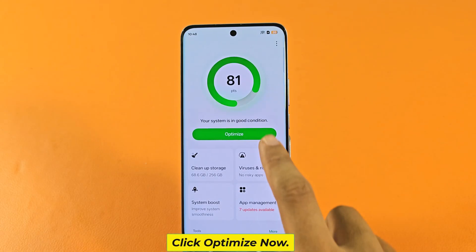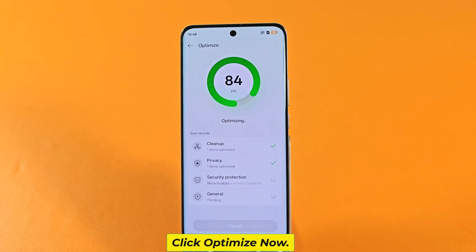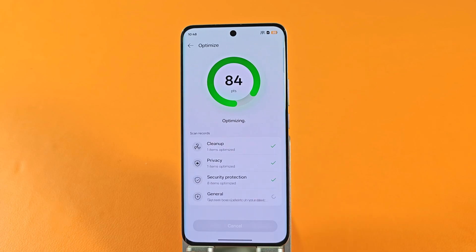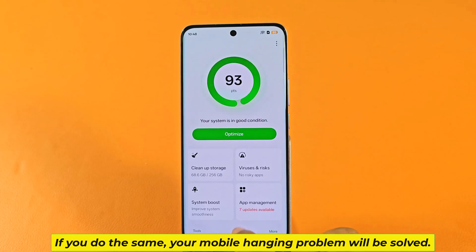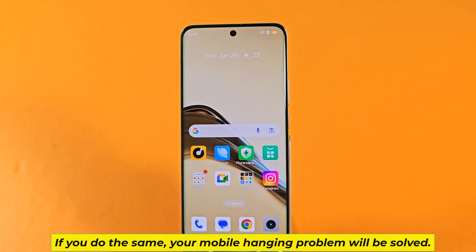Click Optimise Now. If you do the same, your mobile hanging problem will be solved.